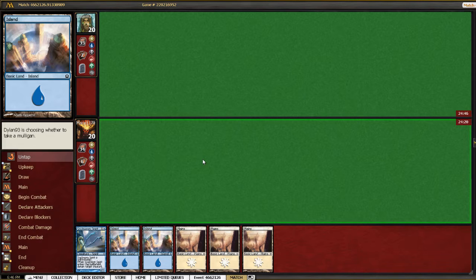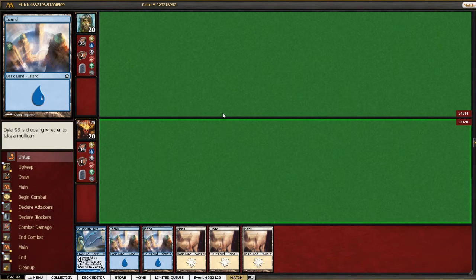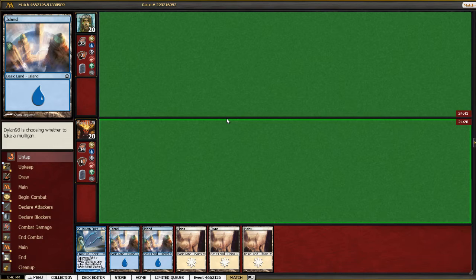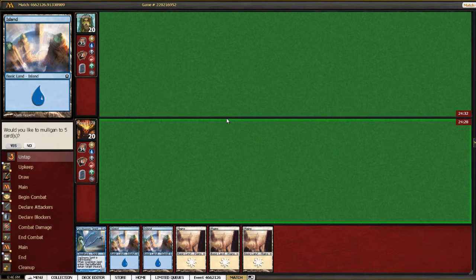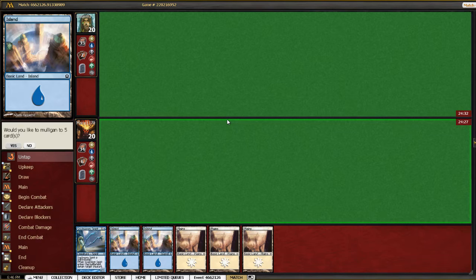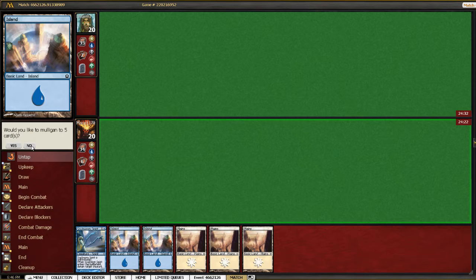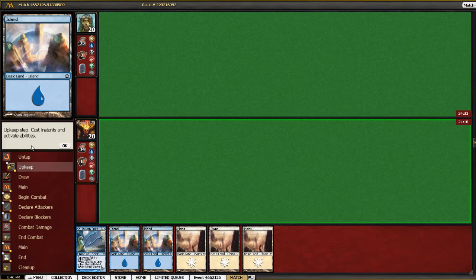Well I guess he's choosing to mulligan first. We'll see what he does. Not excited to go down to five here. Alright, well he kept. You know, at least here we can cast what we draw. So I'm probably going to keep.